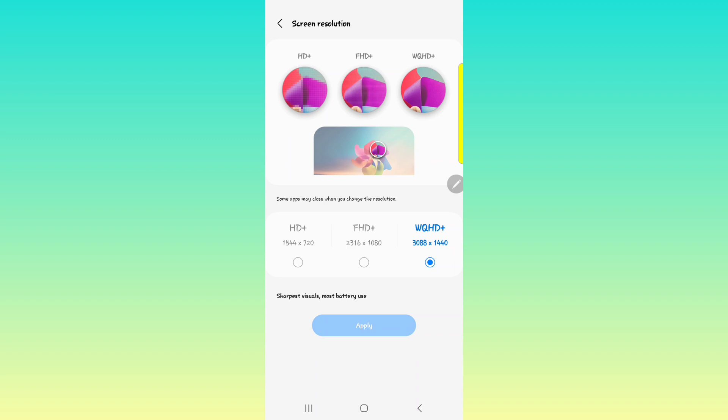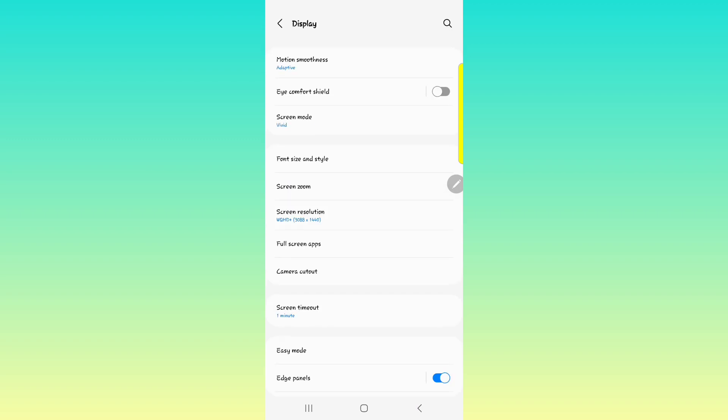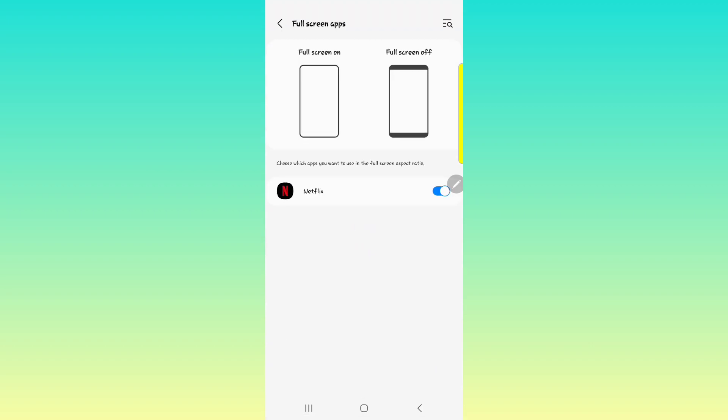And then the full screen apps. So any app that you have pre-installed or downloaded from the Google Play Store that has the ability to use full screen, you can enable them here.